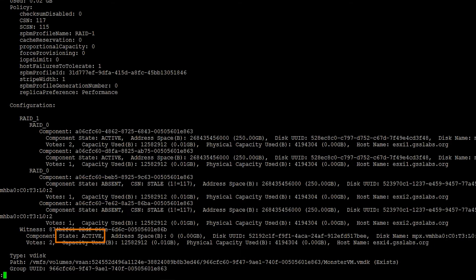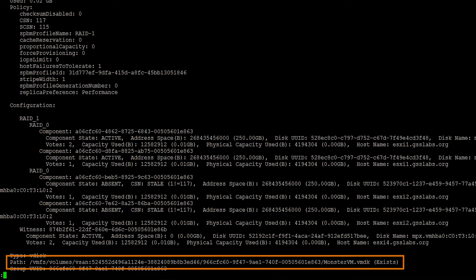For our witness, we can see our witness is still in an active state, because it's on host 4. And for type, this is how I know it's our monster VMDK, because our type says vdisk and our path says monster VM VMDK. This tells me it's a VMDK object.